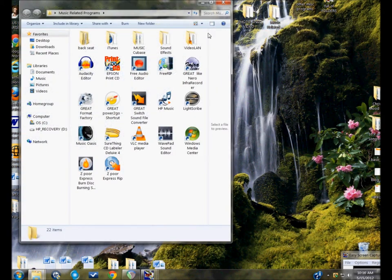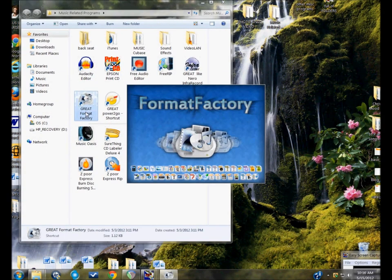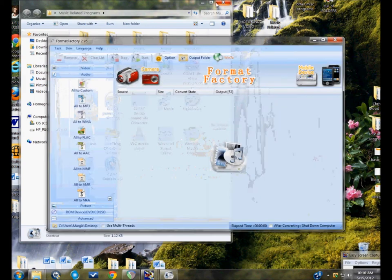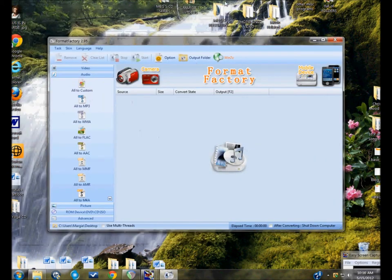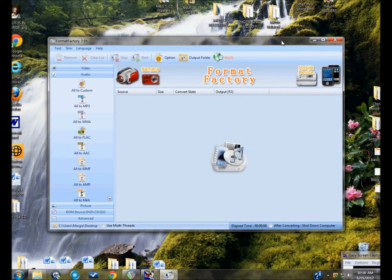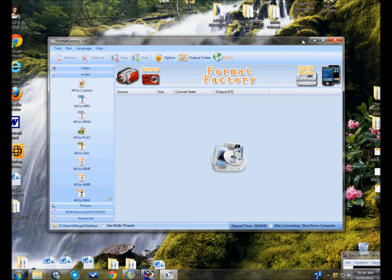So I like to work with Format Factory, which I downloaded for free from CNET. CNET is who you want to work with because they scan everything and they only offer programs that are free of viruses, malware, and spyware.